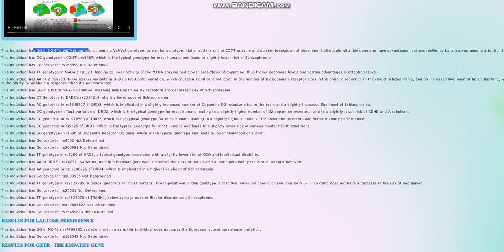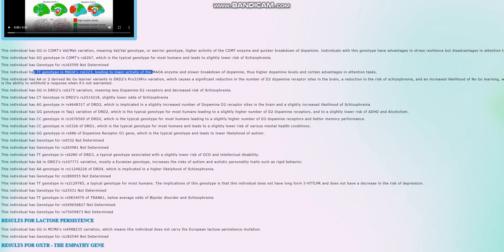The problems that come with this genotype is that individuals with this genotype have disadvantages in attention tasks, tasks that require a lot of dopamine activation. However, they have advantages when it comes to stress resiliency. What makes this a little bit more complicated is she has CT genotype in this variation of MAOA. So she actually has warrior genotype in MAOA together with the warrior genotype in COMT.